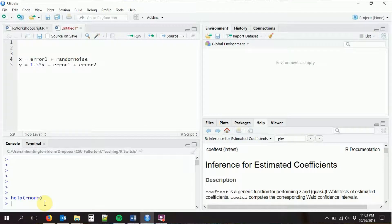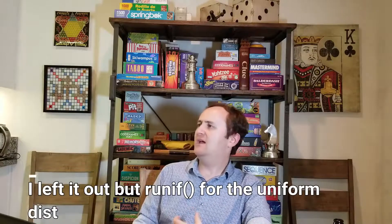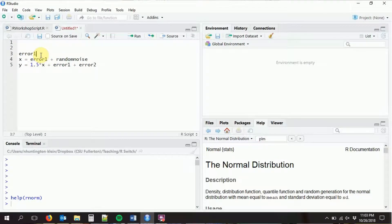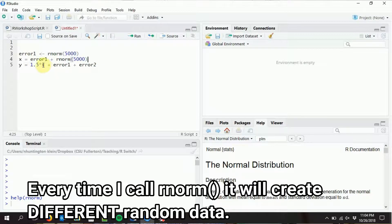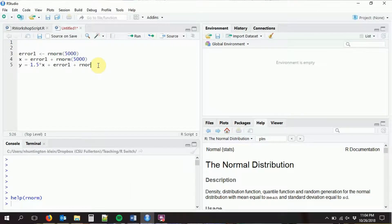So we're going to need to use R's commands for creating random data. These are pretty easy - there's a whole family of them. For example, Rnorm will create data from the normal distribution, Rf will create data from the F distribution, Rpoisson will create data from the Poisson distribution - any distribution you can think of, it can do. So let's make all of our errors random. Error one is going to be Rnorm with 5,000 observations, mean of zero, SD of one - the standard normal distribution. X is going to be equal to error one plus some normal random noise. And then Y is going to be X plus error one plus error two, which is more random normal data.